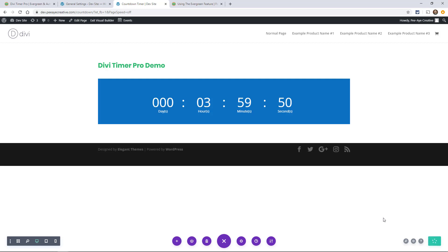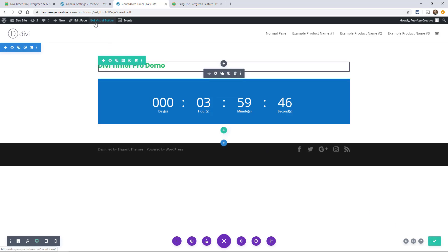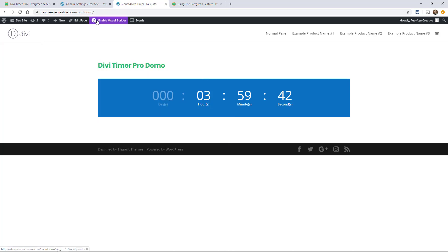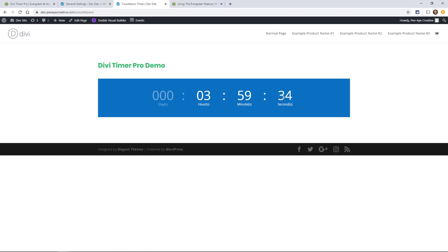Now what's going to happen is every time someone comes or a new person comes, it's going to start at four hours. For you testing it, for me testing it here on my site, even if I refresh now, watch this, it still counts down. See that it's at 32, refresh. See how it doesn't miss a beat.